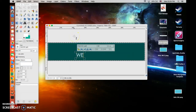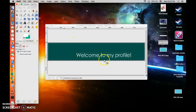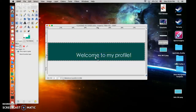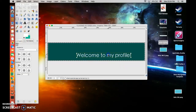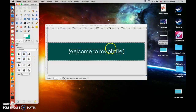Let's type 'Welcome to my profile!' with an exclamation mark. Then obviously you'll want to center this — click the alignment tool and center it horizontally and vertically. Now it looks good.